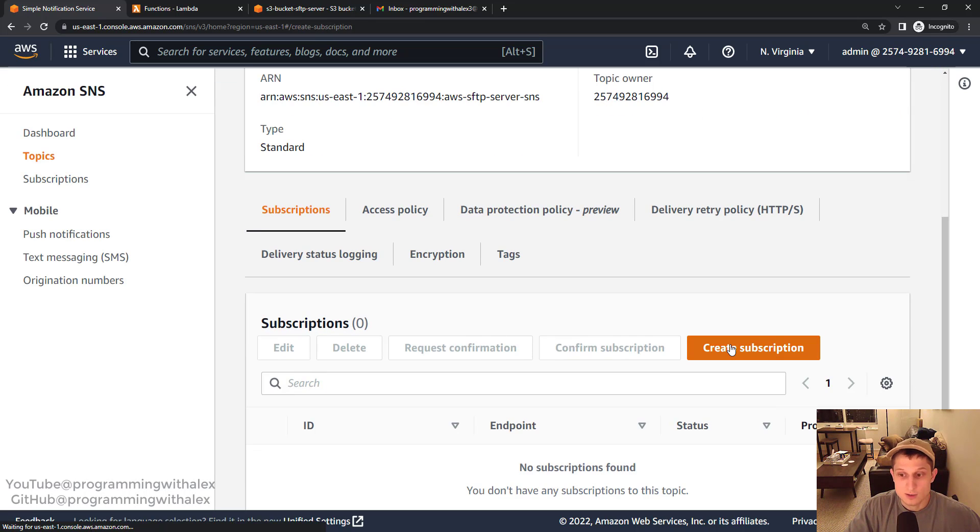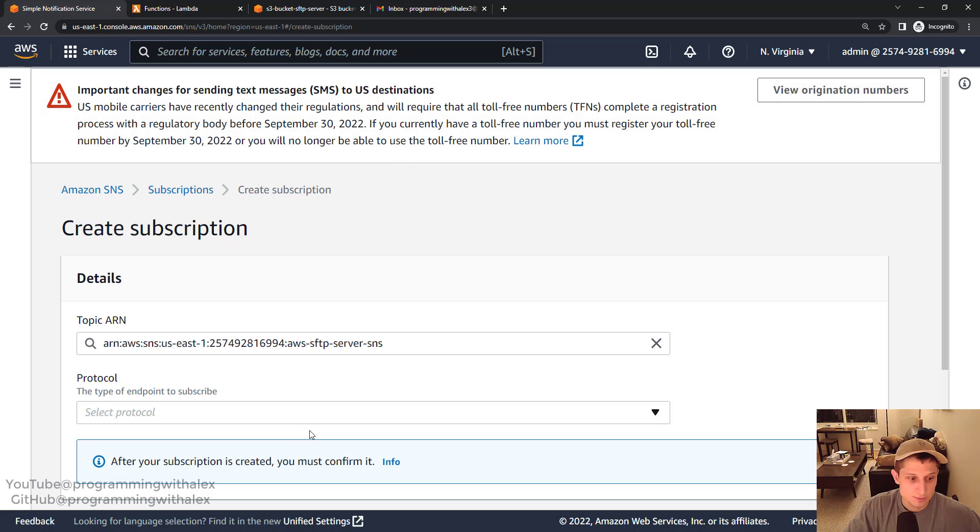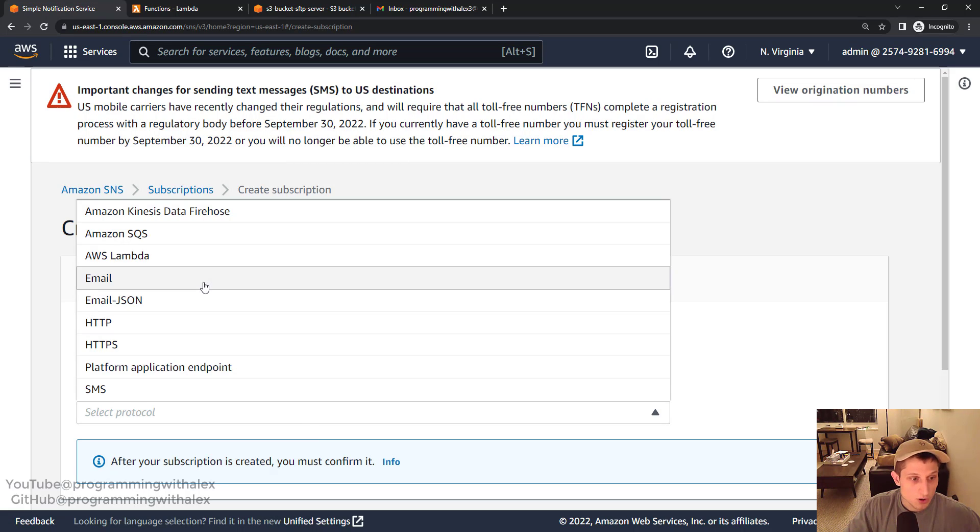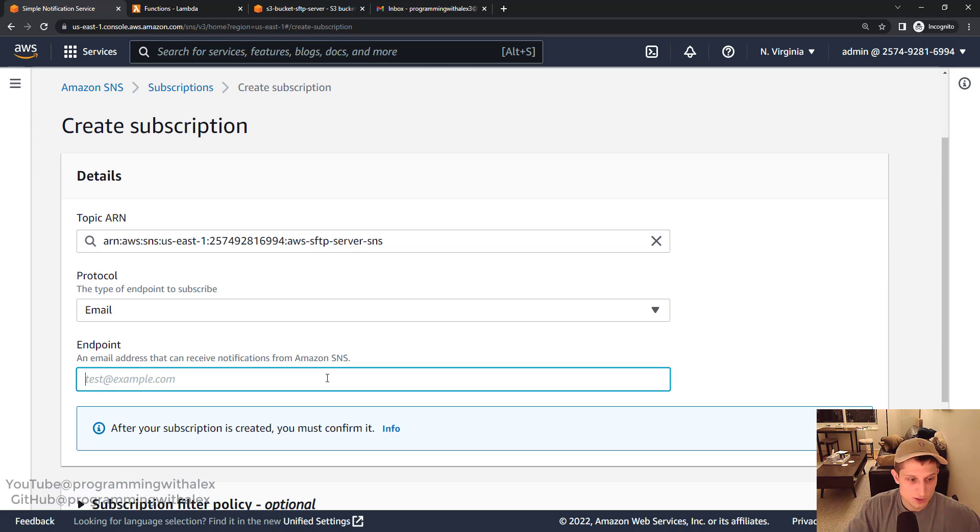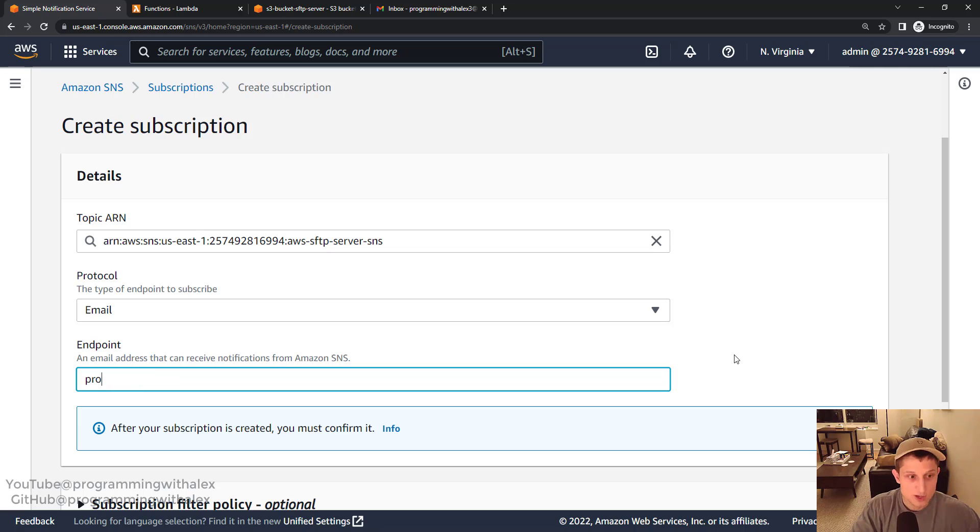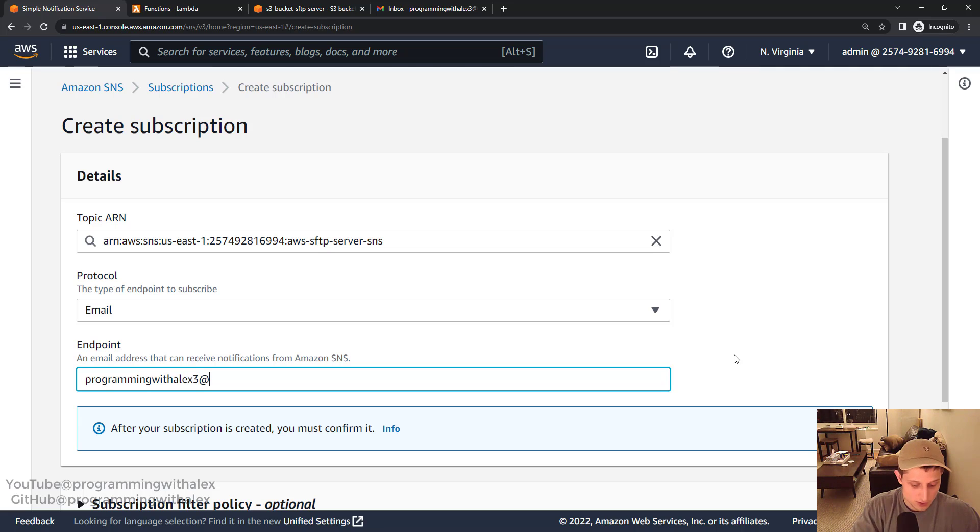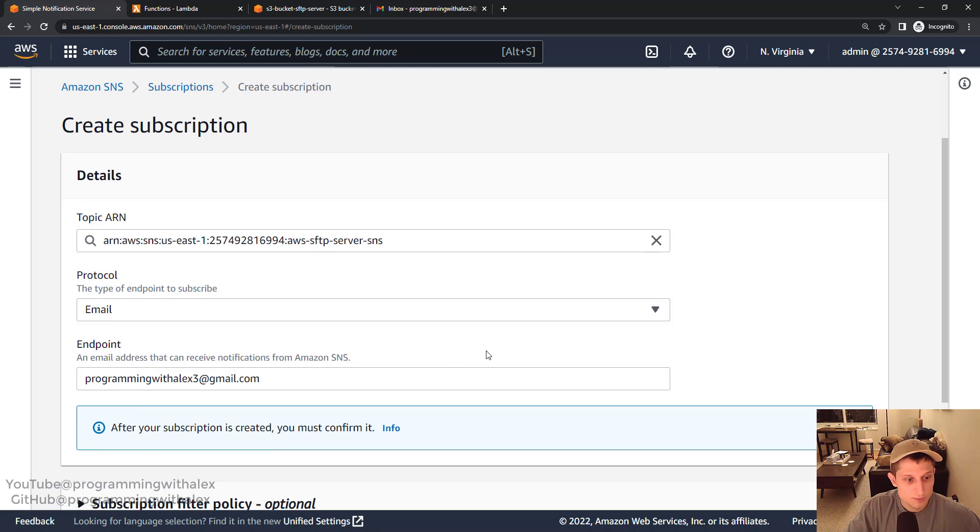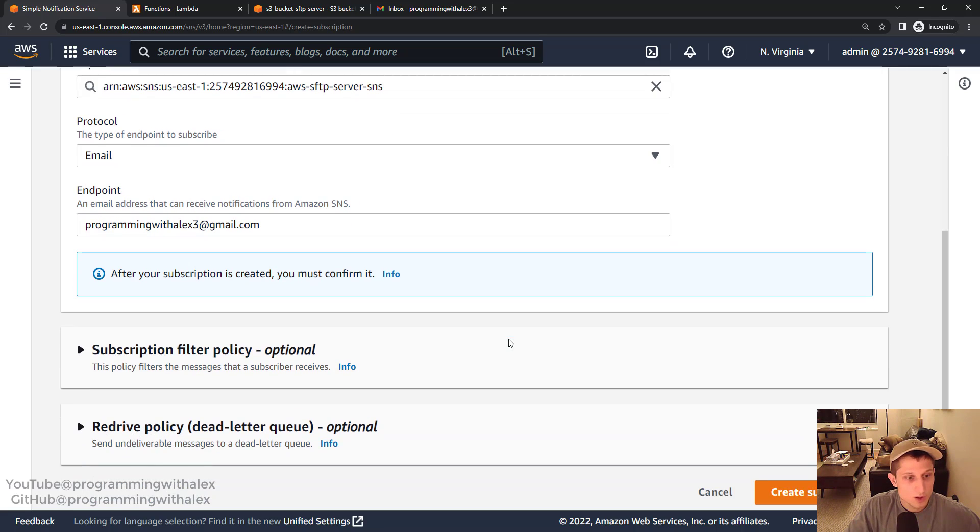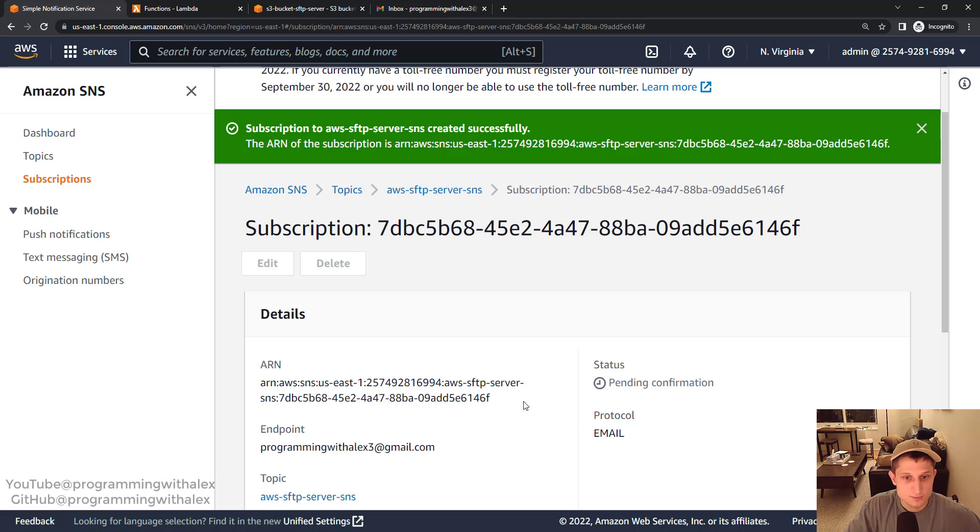Great so we have our topic. Now we need to create a subscription. Protocol we're going to use email in this series. You can use something else if you want and put in an email that you want to subscribe to. So I'm just going to use my personal email. And create a subscription.